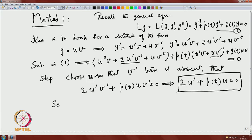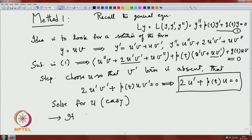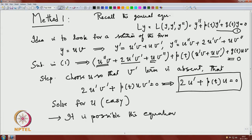Once you solve for u, computing u'' and so on is already known to you. With no v' term remaining, you have an equation for v. It is possible that the equation for v is not always solvable, but if it is, the equation for v is easy to solve. If you are lucky, you will be able to do that.